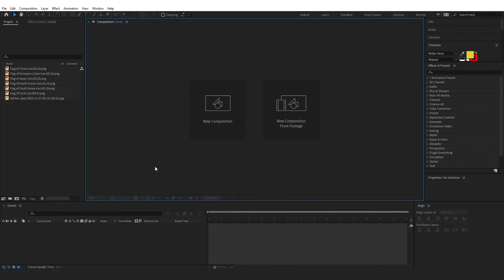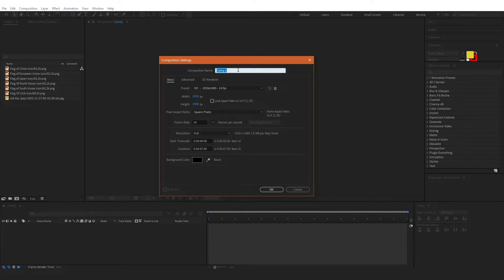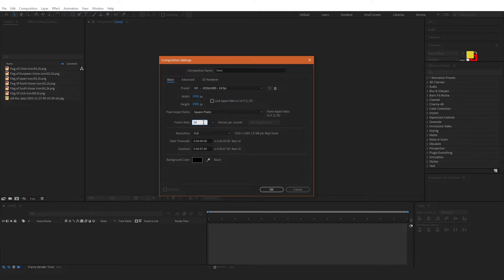Inside Adobe After Effects, I have imported all the elements I'll be using. I'm going to create a new composition, rename it to Fern, set the width to 1920 pixels and height to 1080 pixels. I'll set the composition to 24 frames per second and a duration of 7 seconds, then click OK.